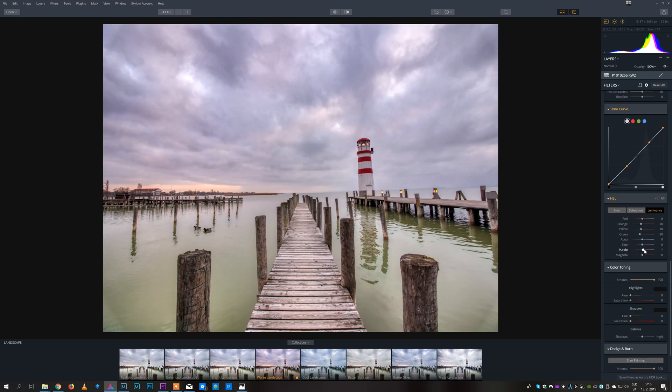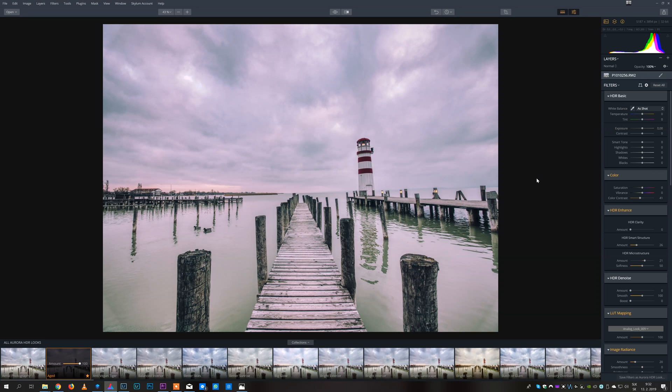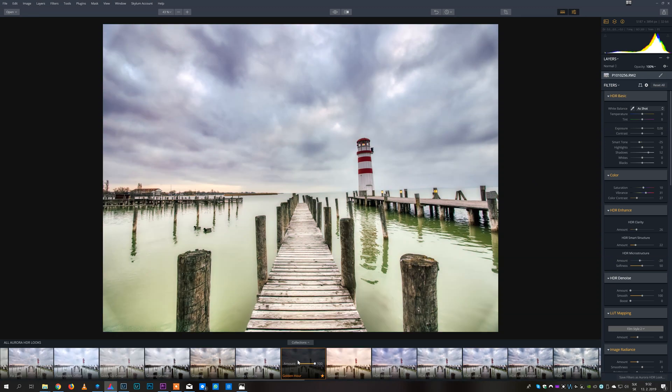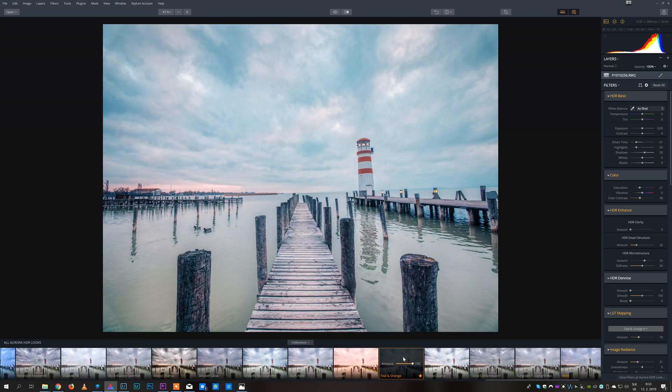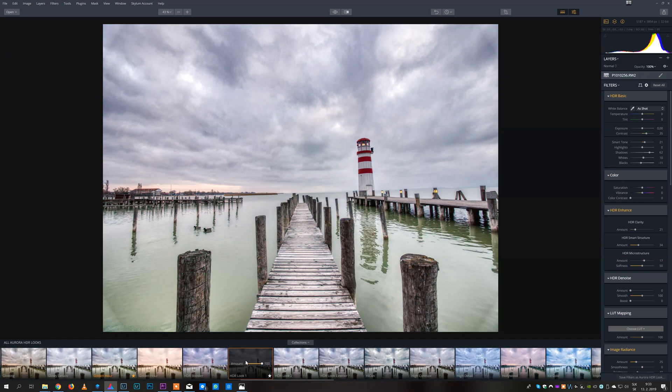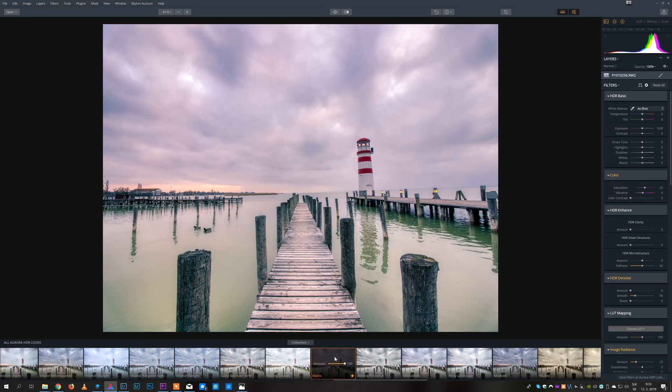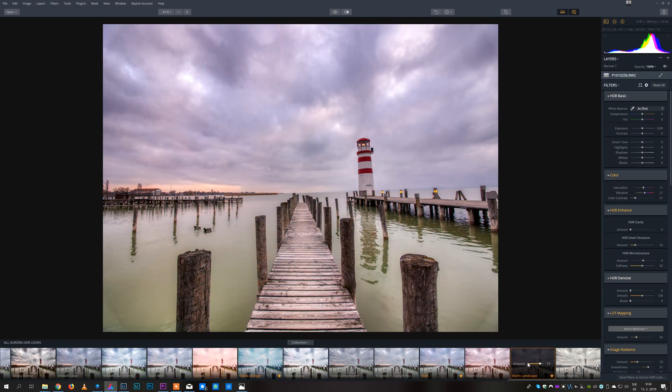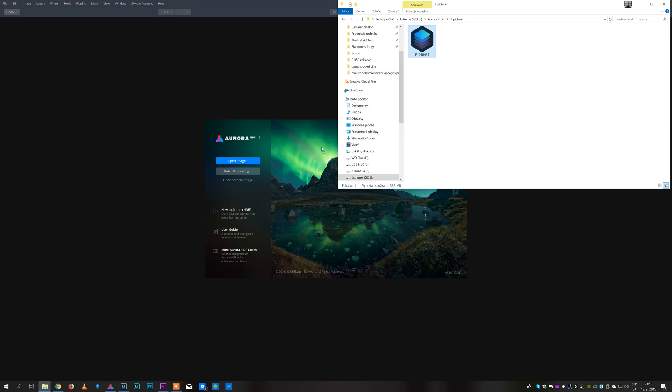Other presets that I also really like to use are Aged, Golden Hour, Teal & Orange, HDR Look 1, Matrix, Warm Landscape and many more.